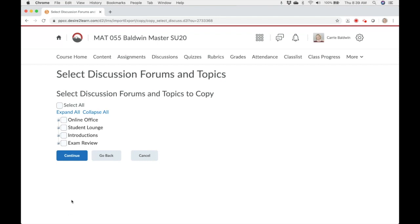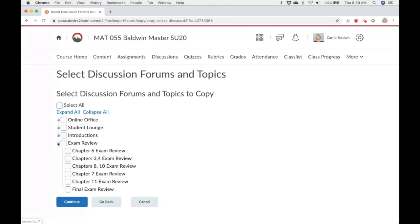Clicking that tiny plus button next to an item's name expands it to show additional nested items. For example, with discussions, I can select all of the discussions to copy or just certain ones.